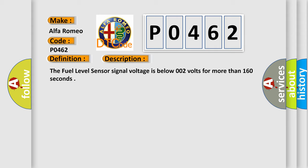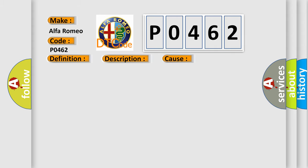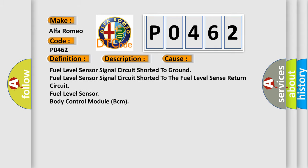The fuel level sensor signal voltage is below 0.02 volts for more than 160 seconds. This diagnostic error occurs most often in these cases: Fuel level sensor signal circuit shorted to ground, fuel level sensor signal circuit shorted to the fuel level sense return circuit, fuel level sensor, body control module BCM.